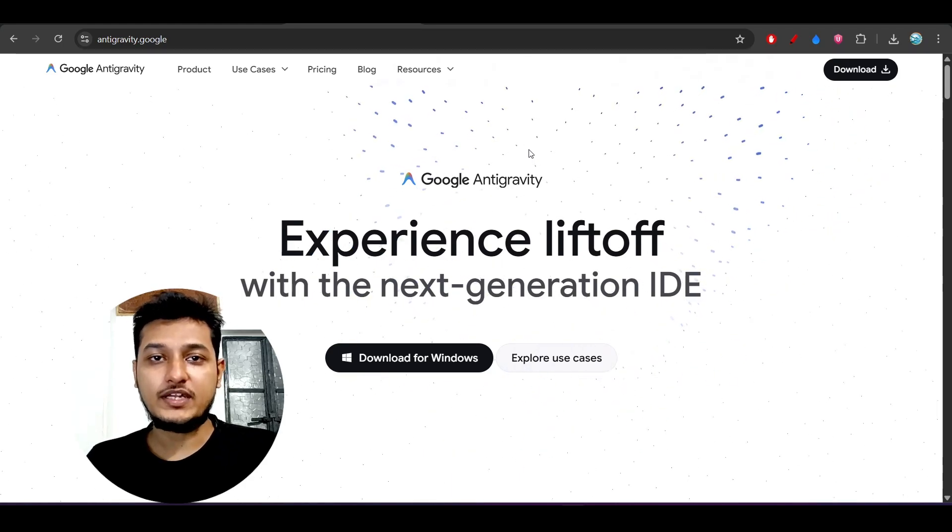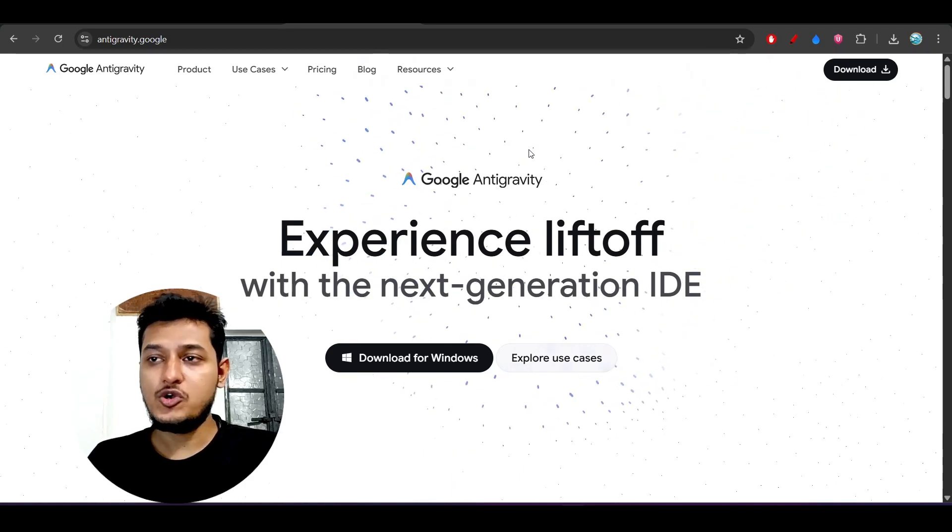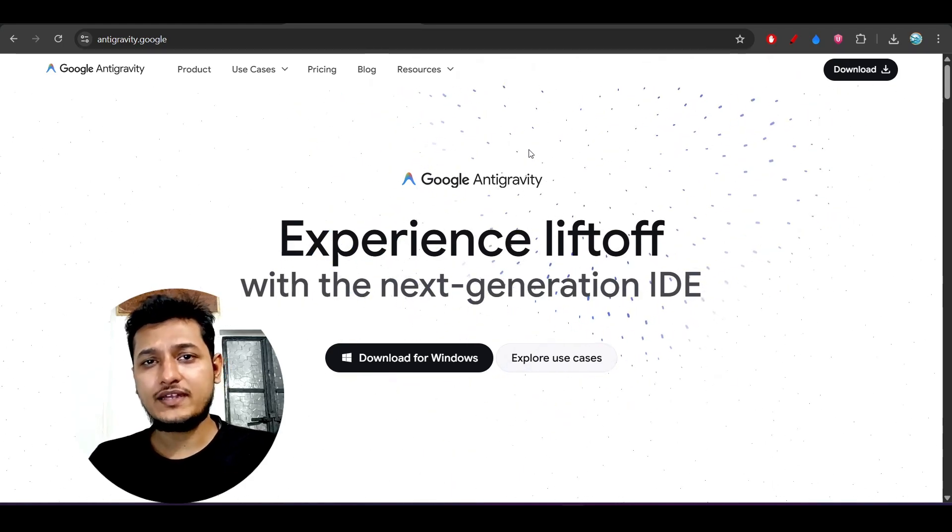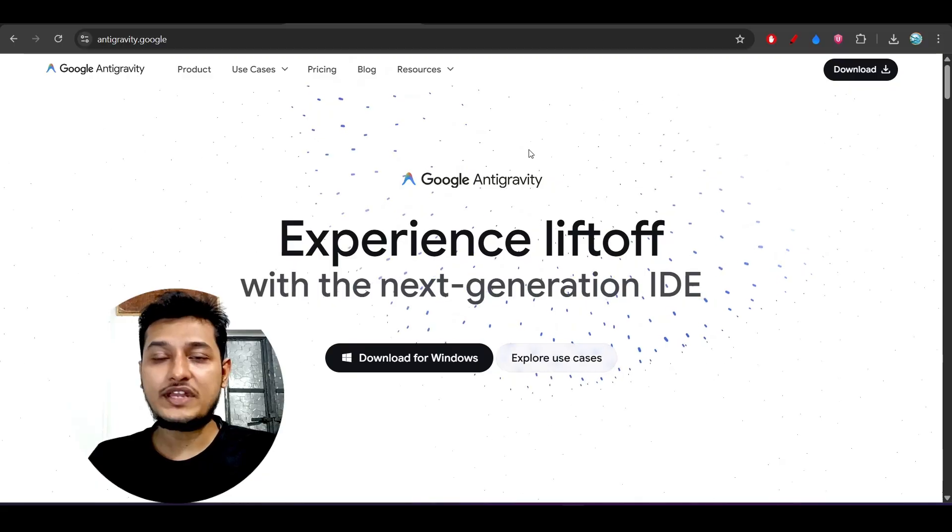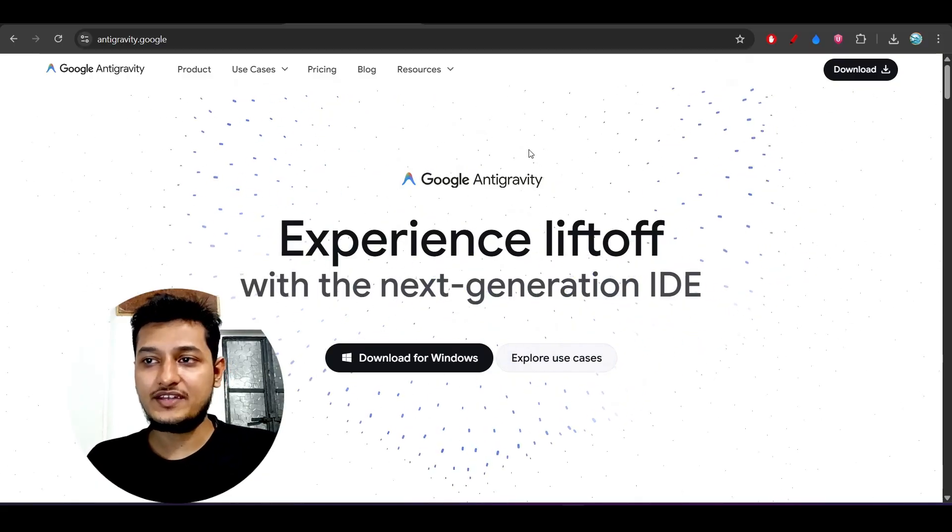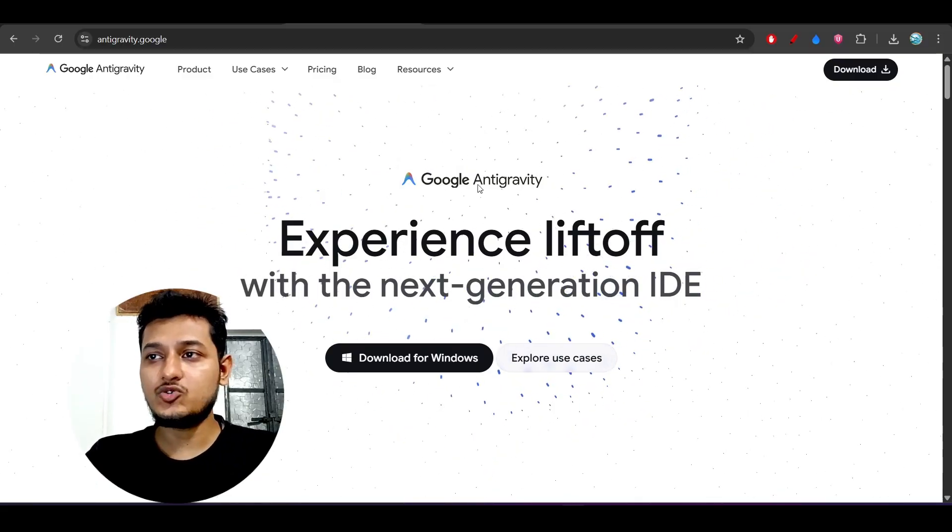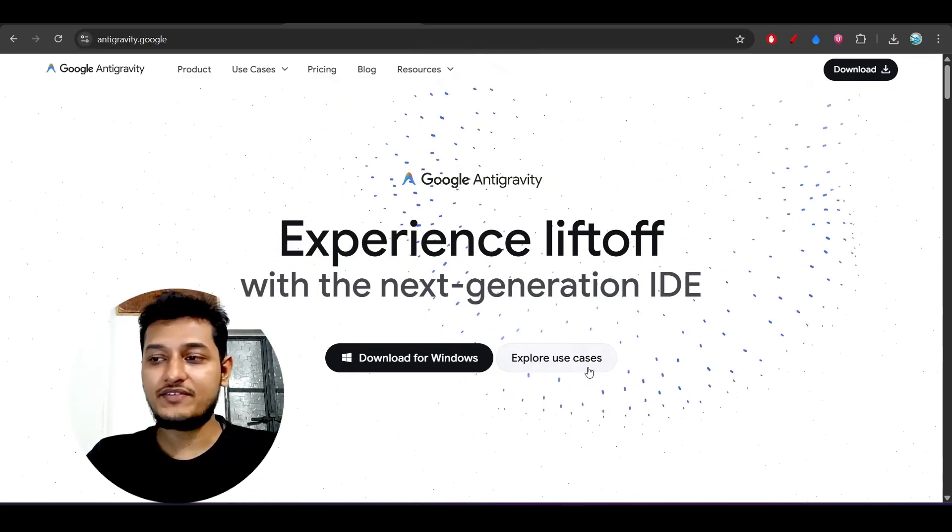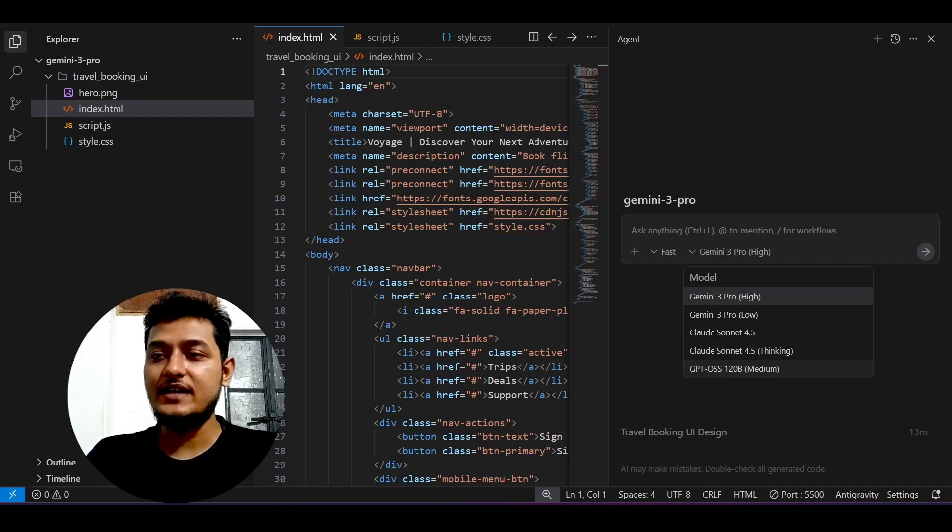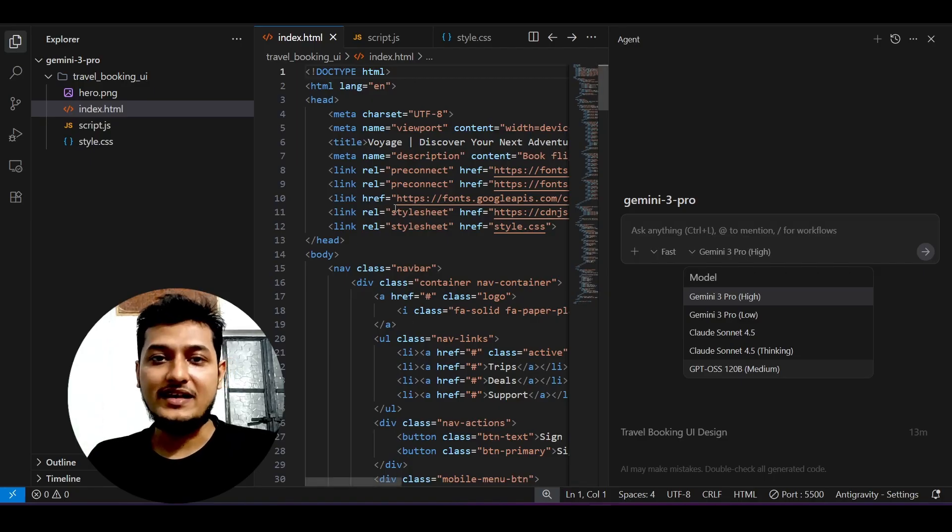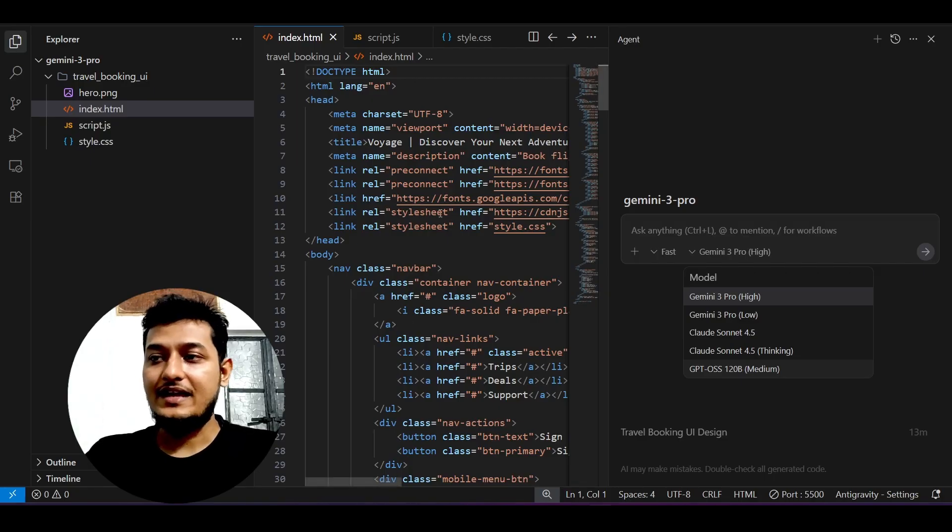Hey everyone, welcome back to another exciting video. Google finally just released their new next-generation IDE, which is Google Anti-gravity. The UI looks like this and it's the same as the VS Code fork.